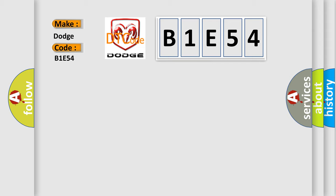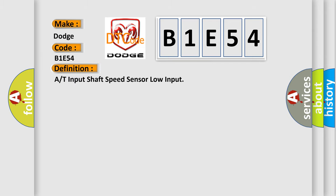The basic definition is input shaft speed sensor low input. And now this is a short description of this DTC code.